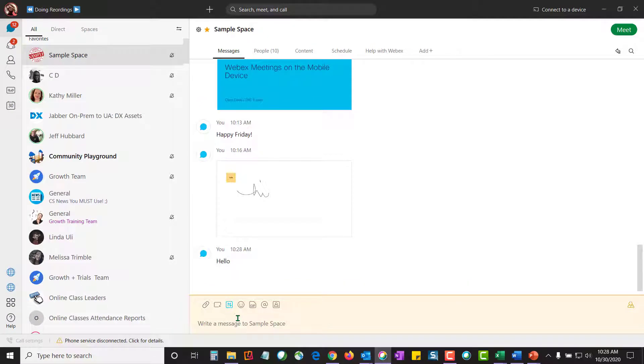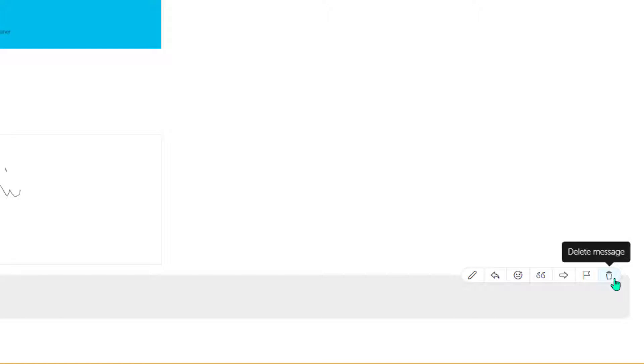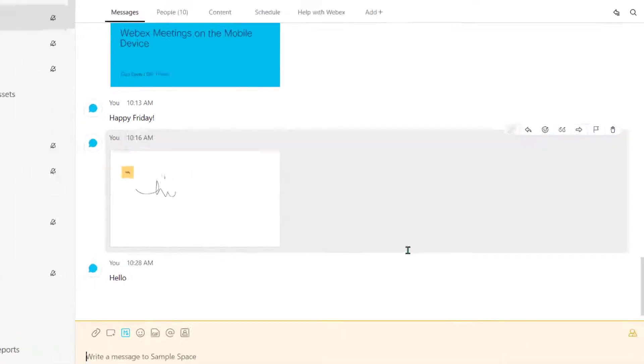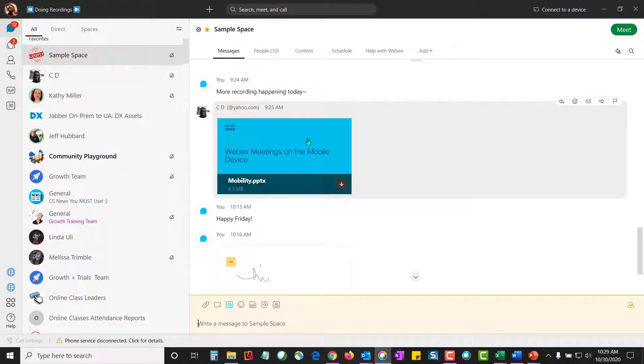Now, some more things you can do with your messages is you can hover over them and take a look over here on the right side. Ever put the wrong thing somewhere? Well, you can remove this. I can edit my own message. We can start threads. We can also add reactions. And this is something we can do with other messages that are also in the space.